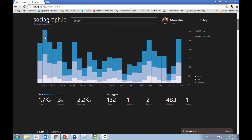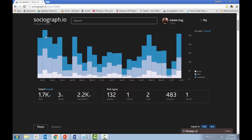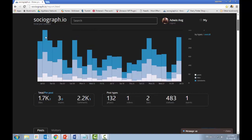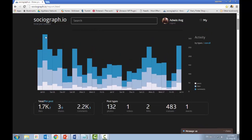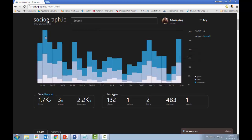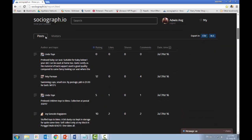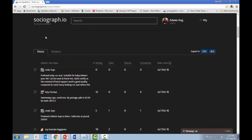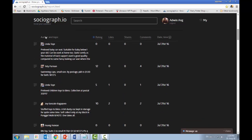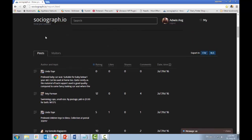It's done now. For the month of July, I have about 1,700 likes, 3 shares, 2,200 comments, 132 photos uploaded, and one video. Scrolling down, you can see the majority of activity is at the start and end of the month. The blue color represents comments, light blue represents likes, and the third color represents posts.